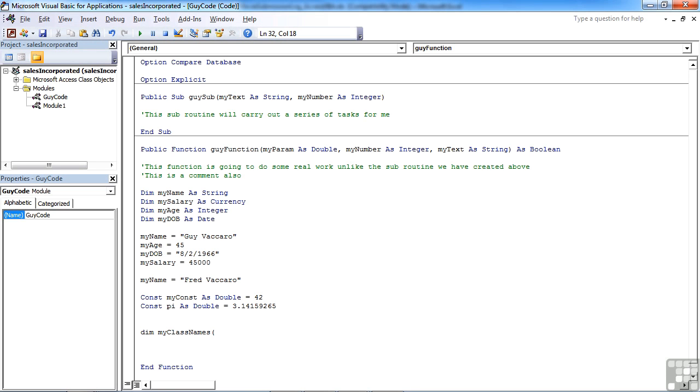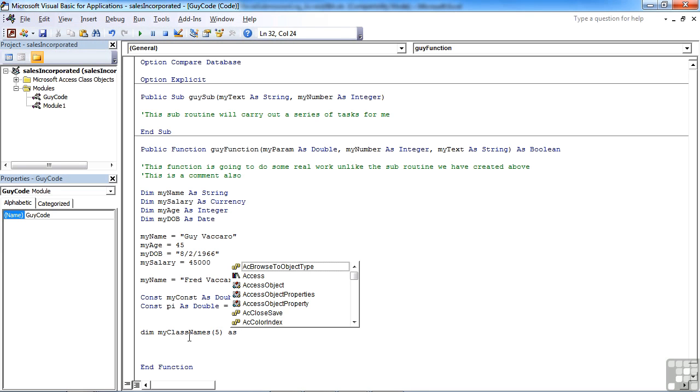Within the brackets, define how many boxes, how many items we would like within that array. So let's assume we have five friends, and we still need to define the data type, so that's as string.